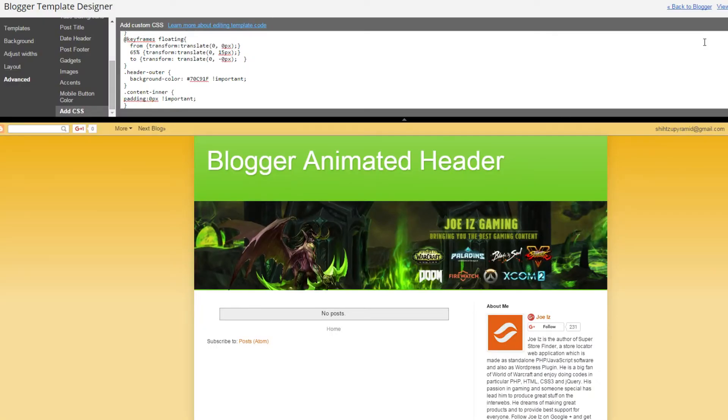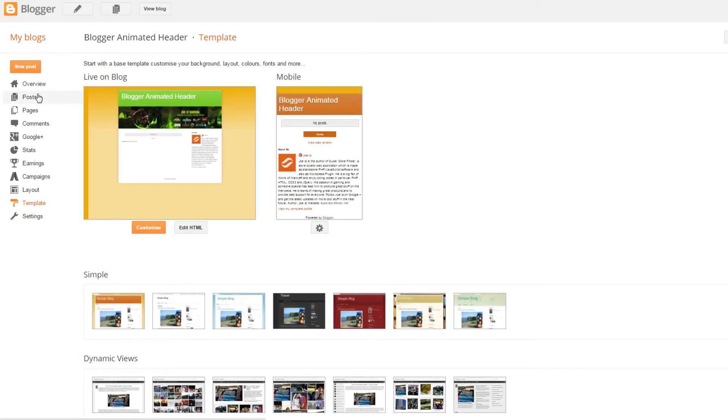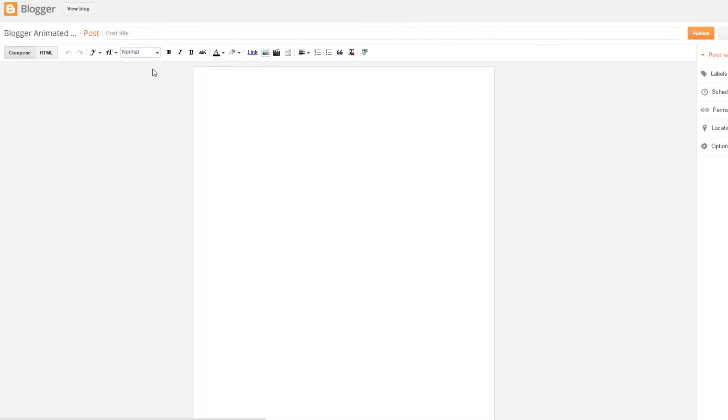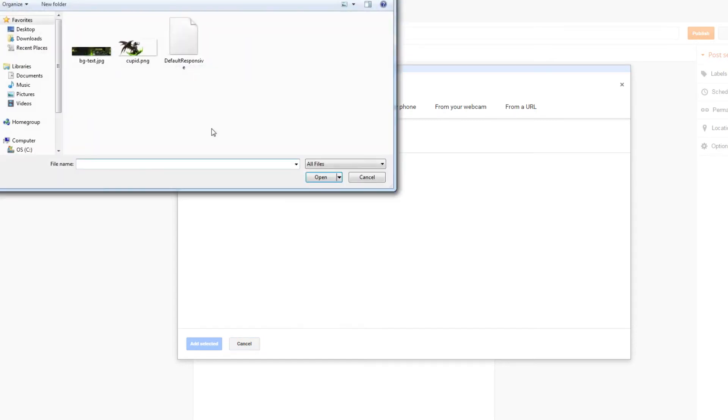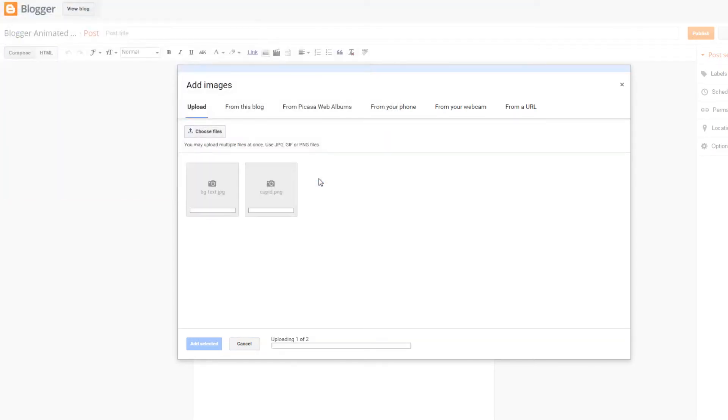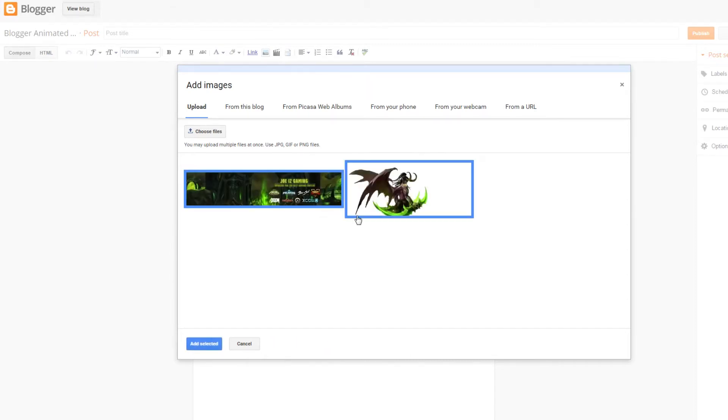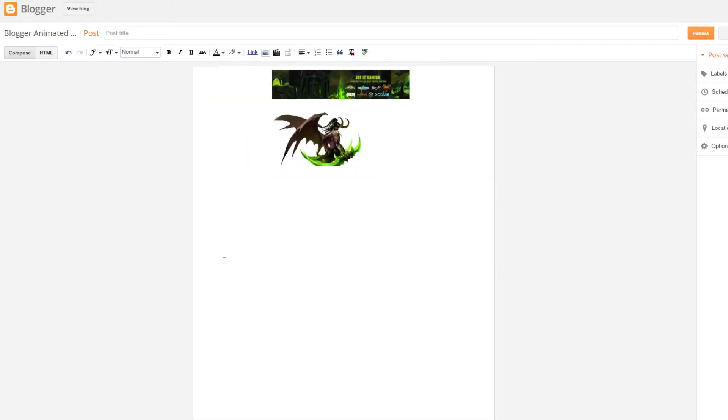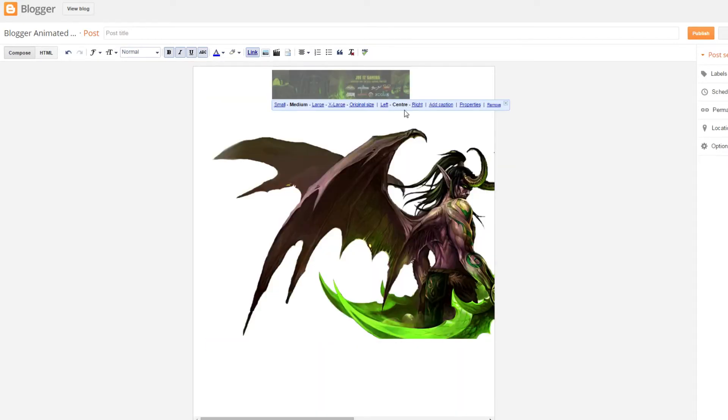Let's get back on how do we change the images. Here's how I do it. I created a draft post and then I choose to upload images where I upload the two images that I have created. I select them both and add into a post, and then I choose original size for both of them.